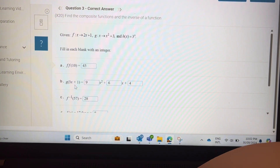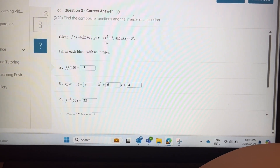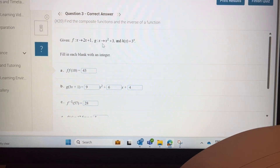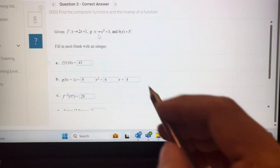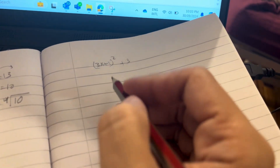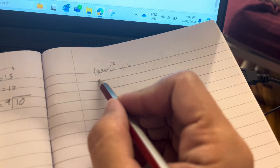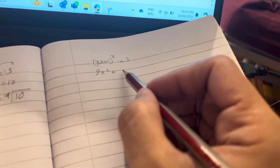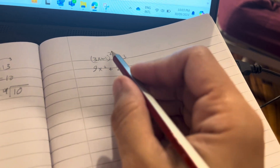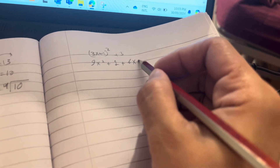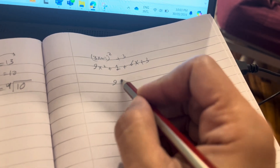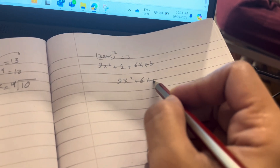For g of (3x plus 1), put 3x plus 1 into g. So (3x plus 1) all squared, put it in, then plus 3. Expand the square: 9x squared plus the second term squared is 1, middle sign 2 times 3 is 6x times 1 is 6x still, plus 3. So you get 9x squared plus 6x plus 3.